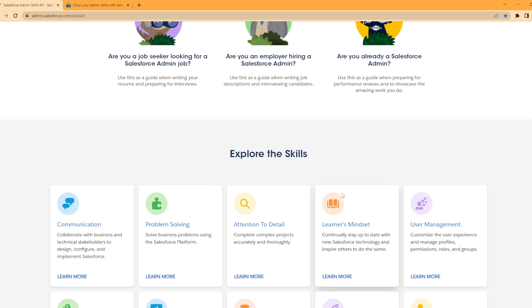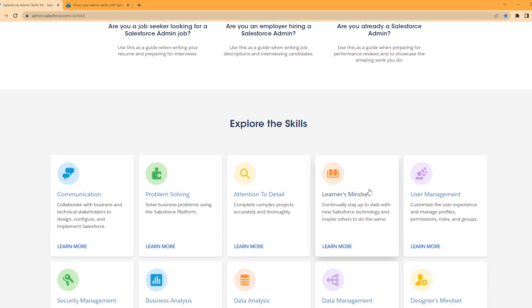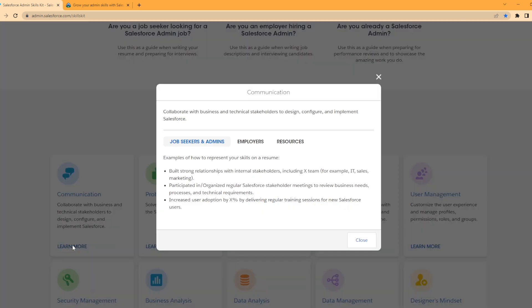Scrolling down here a little bit, we have the Explore the Skills section. Each little section here has a Learn More link you can click on. Let's take a look at one or two here. Communication: collaborate with business and technical stakeholders to design, configure, and implement Salesforce. When you click on Learn More, it opens up a little pop-up.